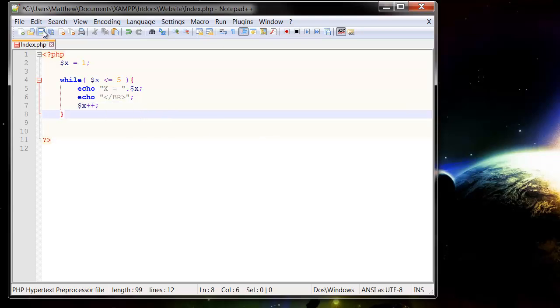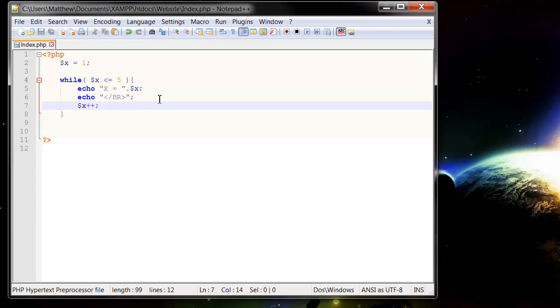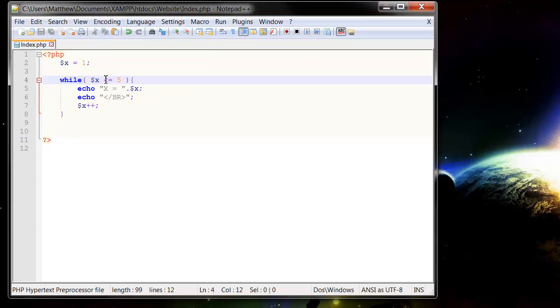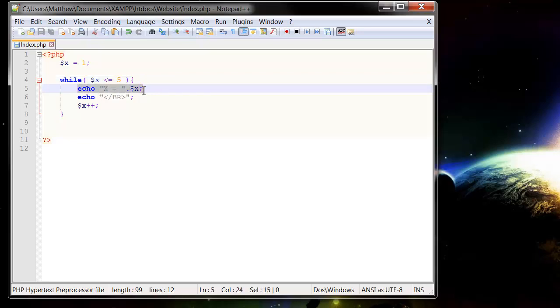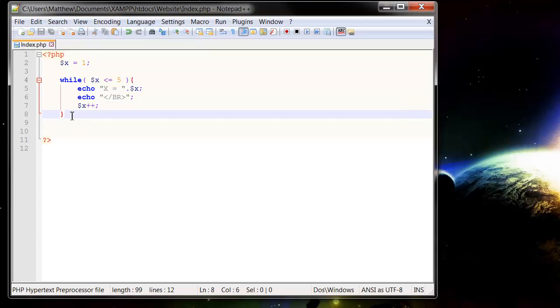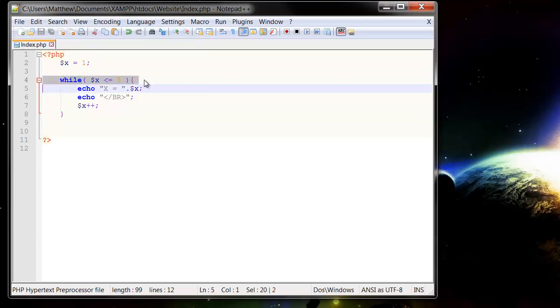And so what this is going to do is it's going to first of all set our variable equal to 1 and then it's going to test whether or not our variable is less than or equal to 5. Which it's going to be. So it will run it and then it will write it out onto the screen with a break and then it will add one to the value and then when it gets down to this last curly brace it's going to go back up to the top again and it's going to run our loop once more.